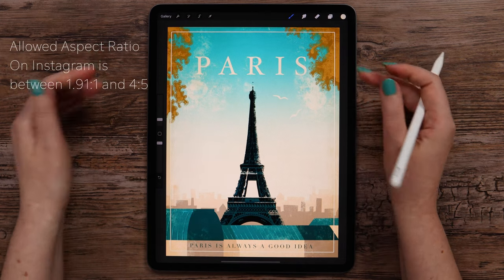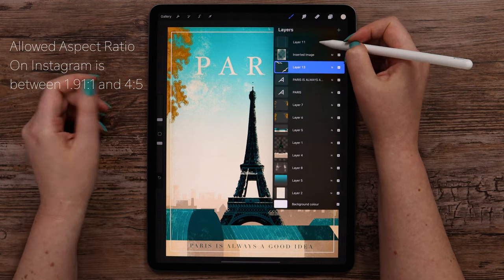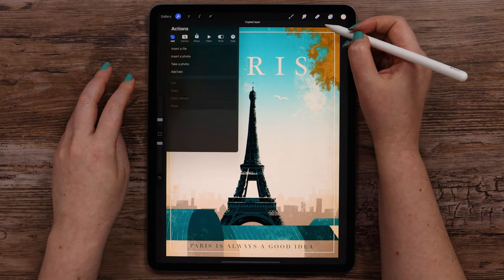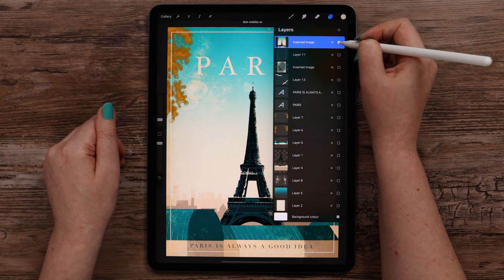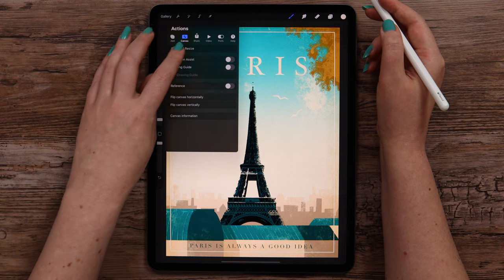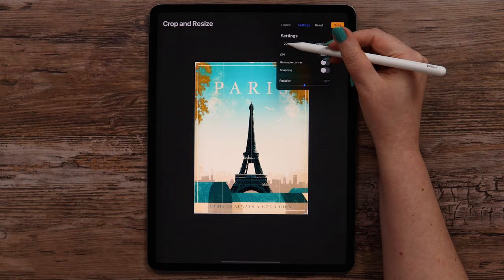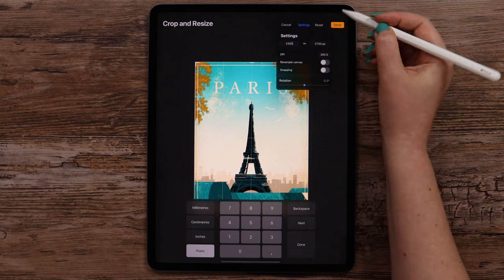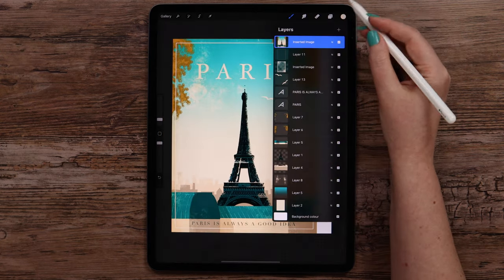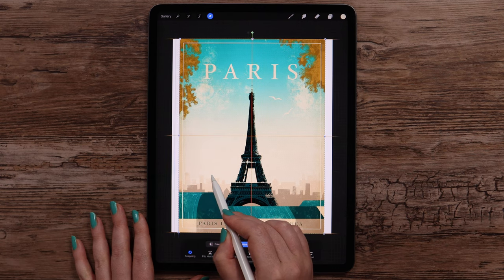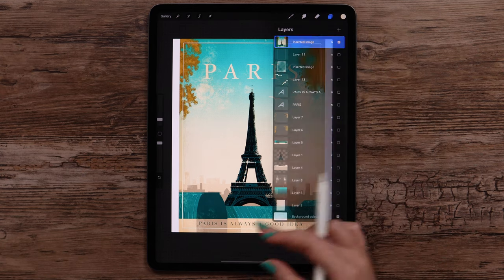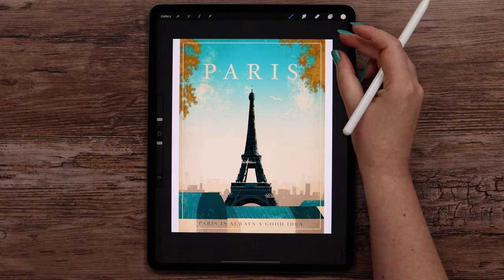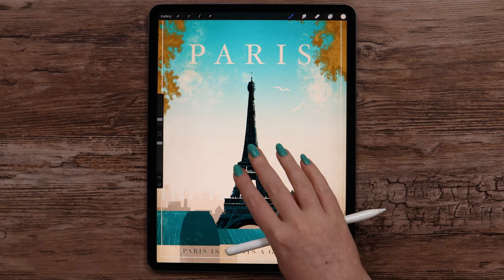But if we post it on Instagram as it is, it will be cropped. And paste it. Then I click on canvas and select Crop and Resize. In the settings, I will change the first dimension to 2200. Click Done. Ok, let me keep only this layer visible. And I'll place it in the center using Snapping option. Now, when posting on Instagram, we only need to click on those arrows to keep the original ratio. I will undo it. And at this point, our Paris poster is ready.